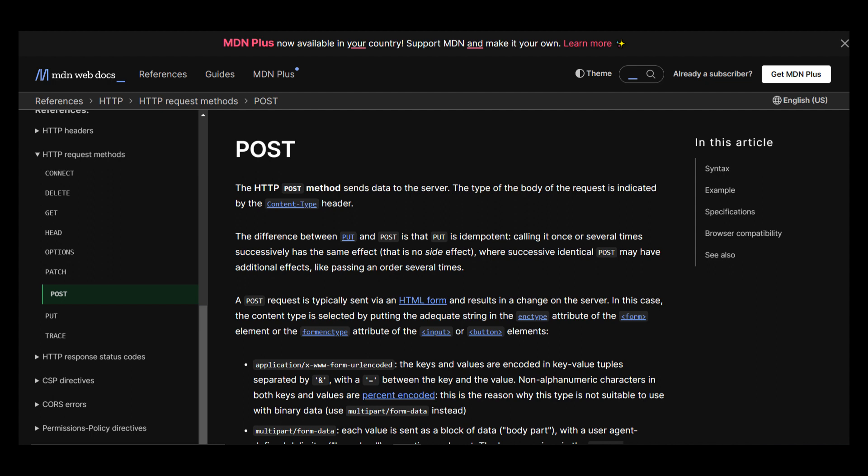Hello everyone and welcome to our series on writing high performance web servers in Rust. In this series, we are using one of the most popular Rust frameworks, Actix Web. In today's video, we will learn how to create POST requests for our server.